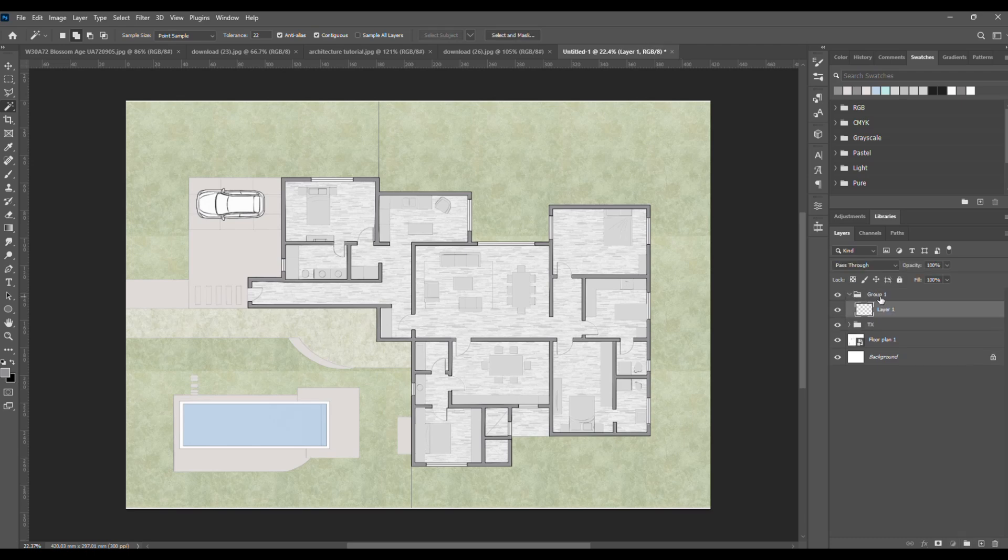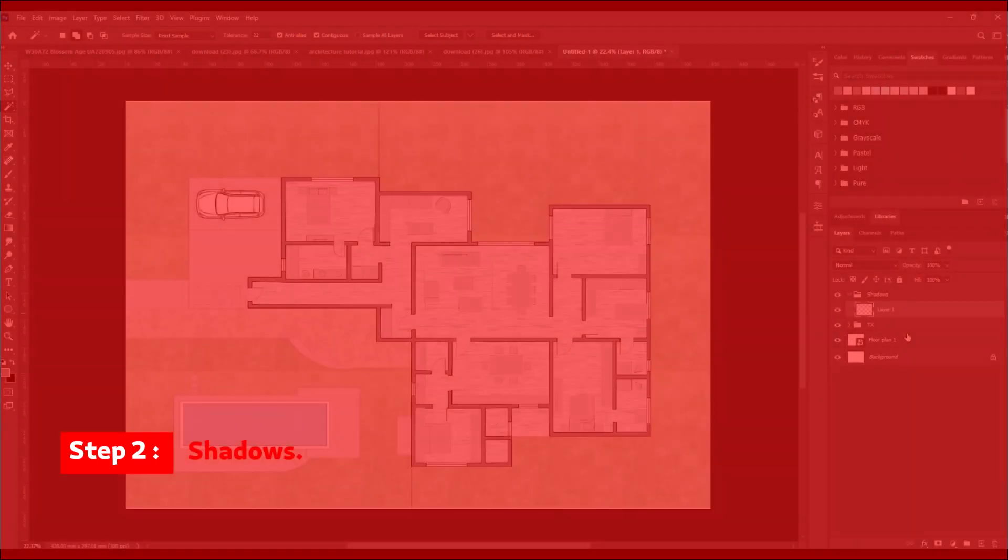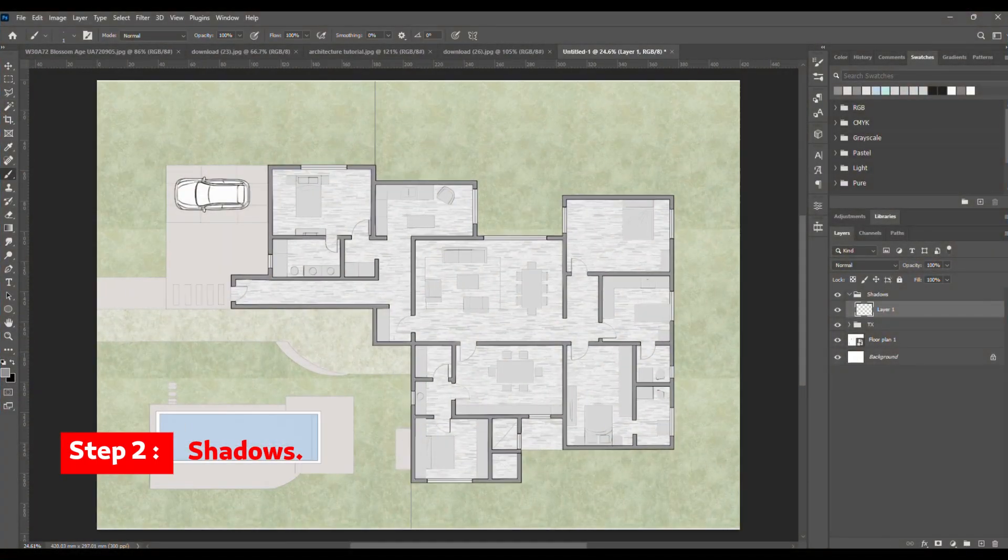Then create a new group, name it shadows, and add a new layer inside. Step two: shadows.